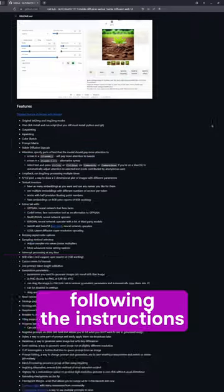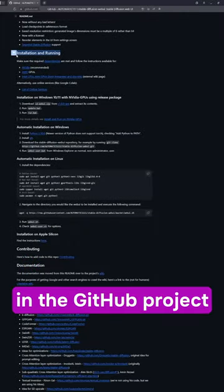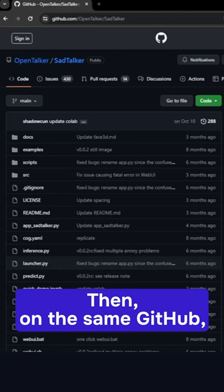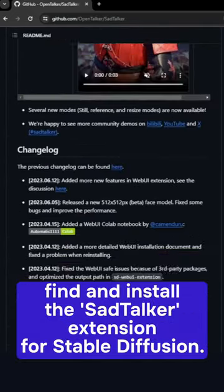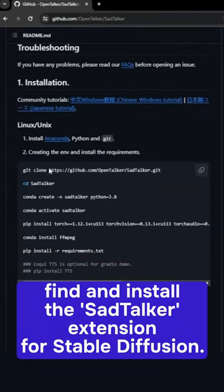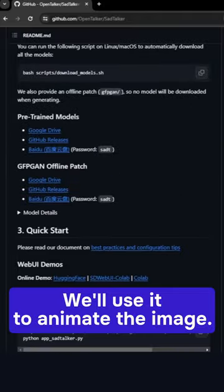Install Stable Diffusion Web UI following the instructions on the GitHub project. Then, on the same GitHub, find and install the SadTalker extension for Stable Diffusion. We will use it to animate the image.